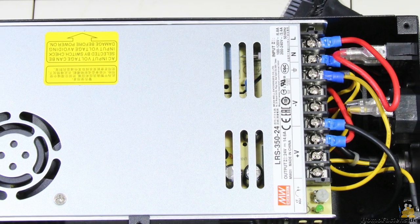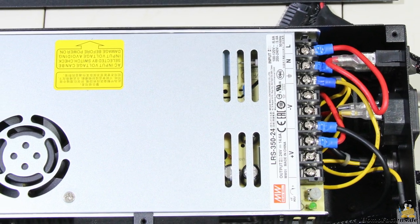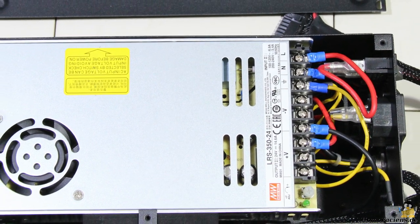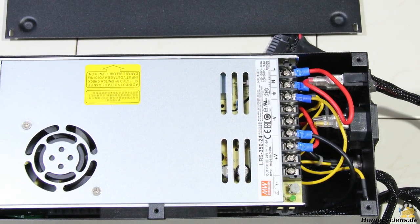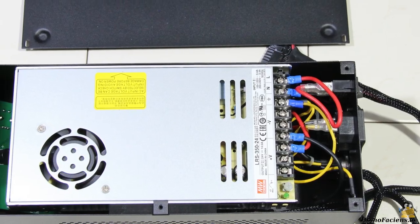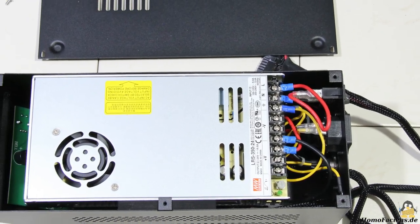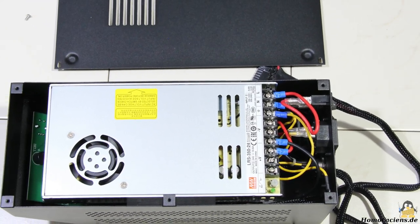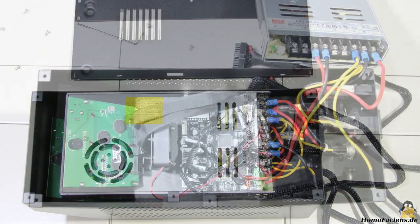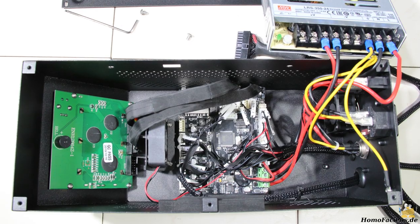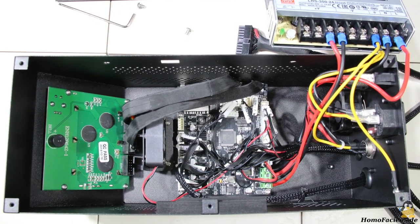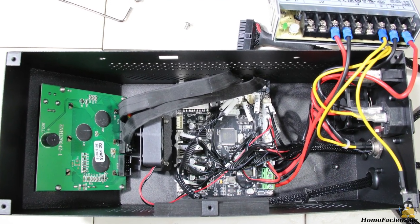The output of the power supply is 24V DC at up to 14.6A, corresponding to 350W.